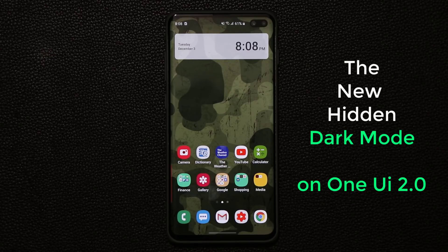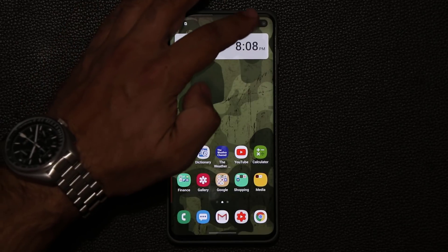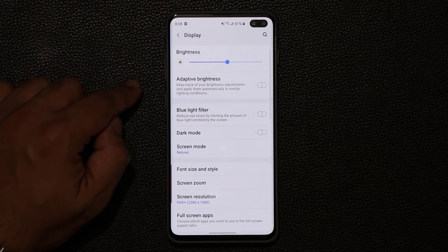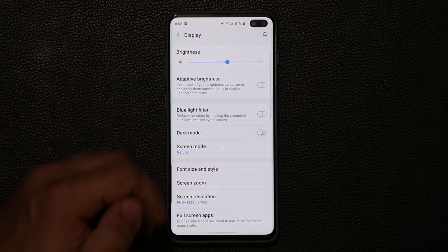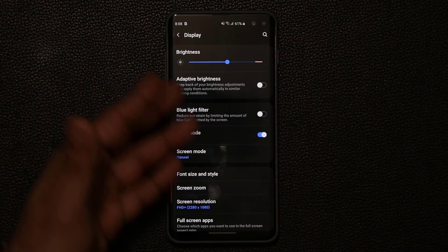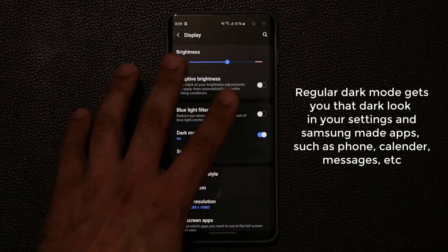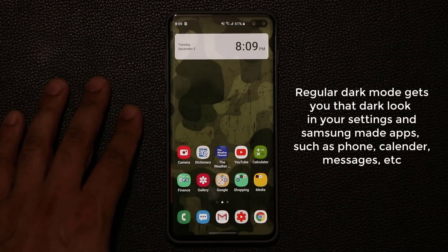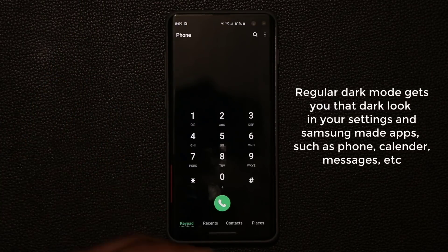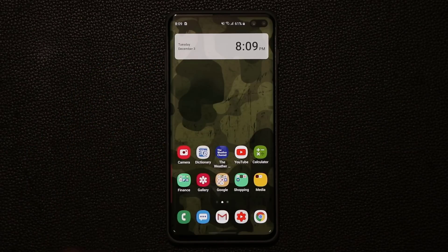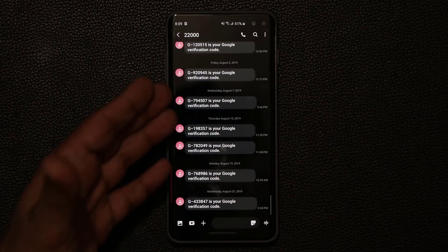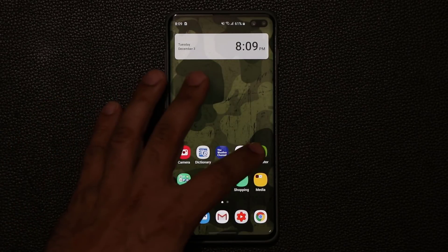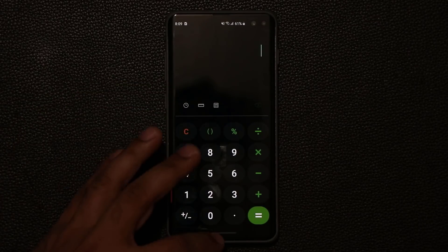Now real quick, if I go to my display settings right here, we're going to take a look at the regular dark mode in One UI 2.0. If I enable dark mode, I get a black and white night theme that makes things easy on the eyes. This dark mode trickles down to system applications — the phone app has a dark background, the messages app as well, and the calculator also has dark mode.